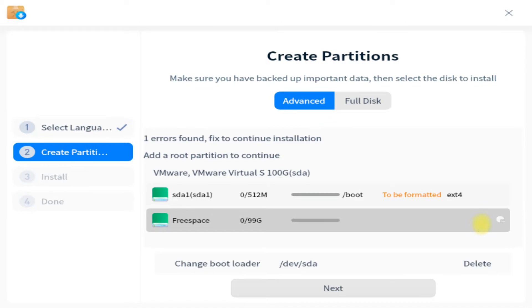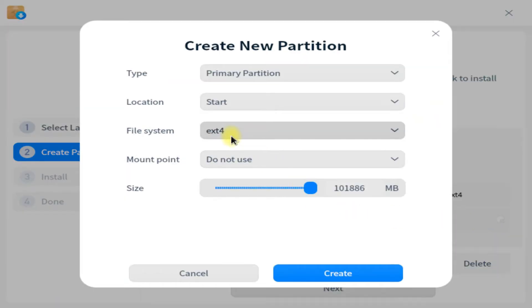Let's create our root partition now. Size it as per your requirement or you can go with our proportion.